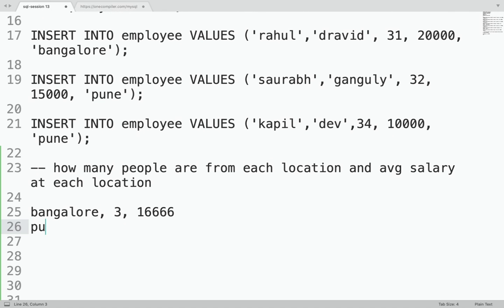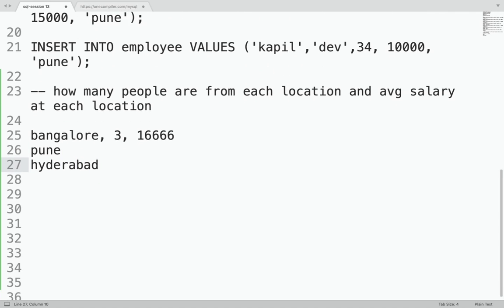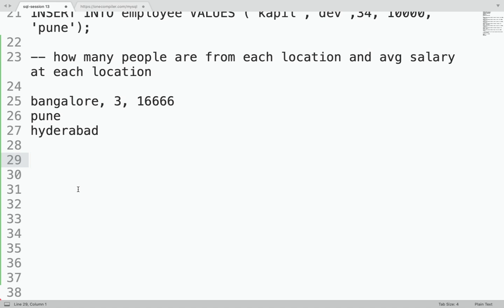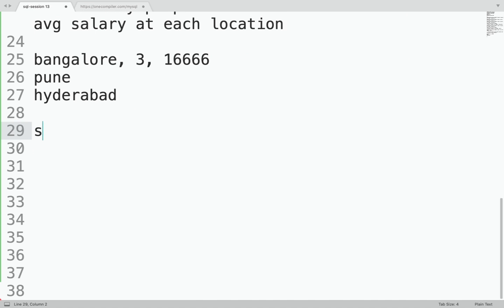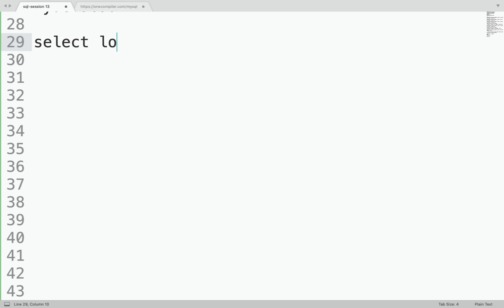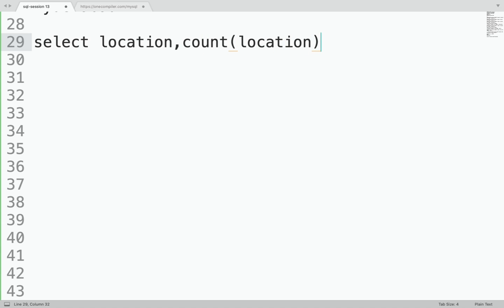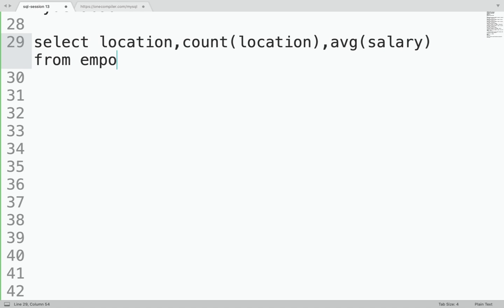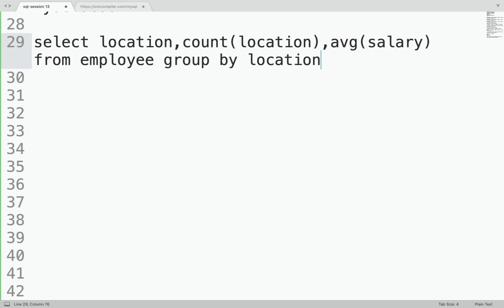There will be three output rows — one for Pune, one for Bangalore, and one for Hyderabad. You might say there's no big deal — just write a SELECT with COUNT(location), AVG(salary) FROM employee GROUP BY location, because you want to group by location and do aggregation of count and average salary at each location. And this would work perfectly fine.